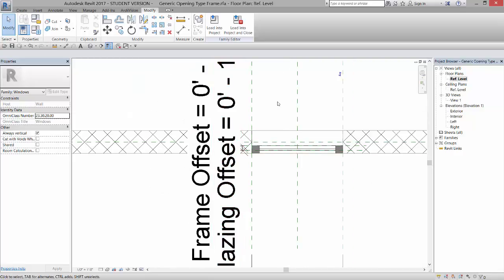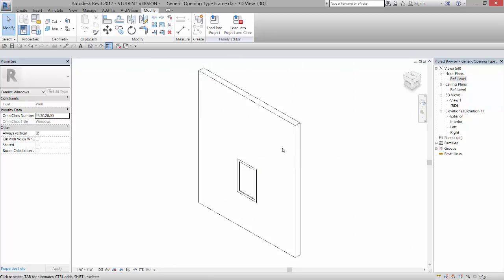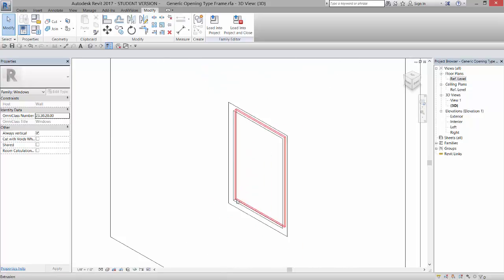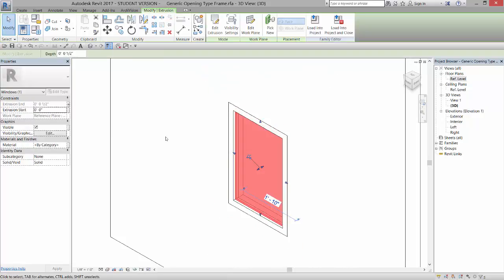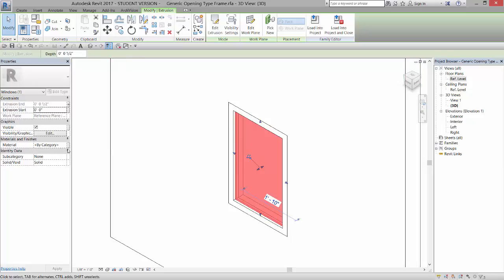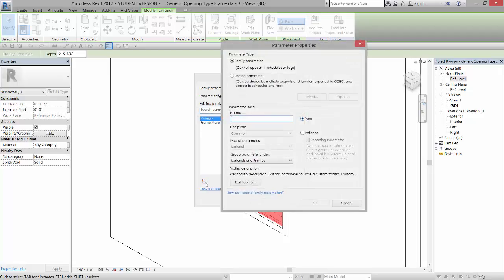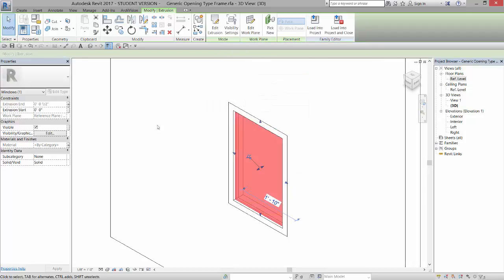Now the last thing I want to do is assign a material parameter to this extrusion so it will be glass, and we can see through it. Once we have the modeled part, the extrusion, we can select it, and right here is the material, and we can assign a family parameter to that by clicking again on this little gray box. And I'm going to go in and make a new parameter, and I'm going to call this Glazing.